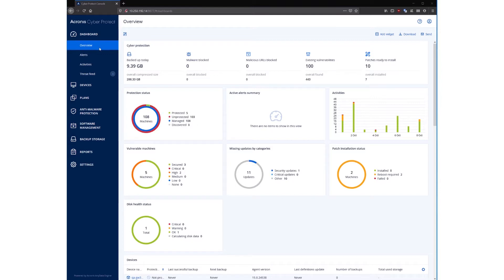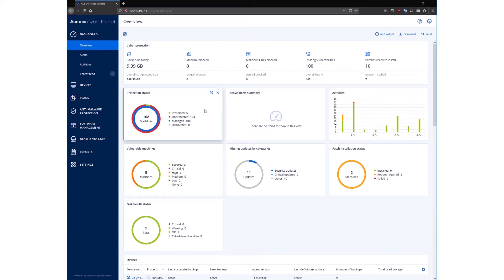Starting with the dashboard, here you can see a page presenting the current cyber protection status of all of your machines. The information is stratified according to some predefined topics and displayed in widgets. The protection status widget displays information about the protected, unprotected, managed, and discovered machines.